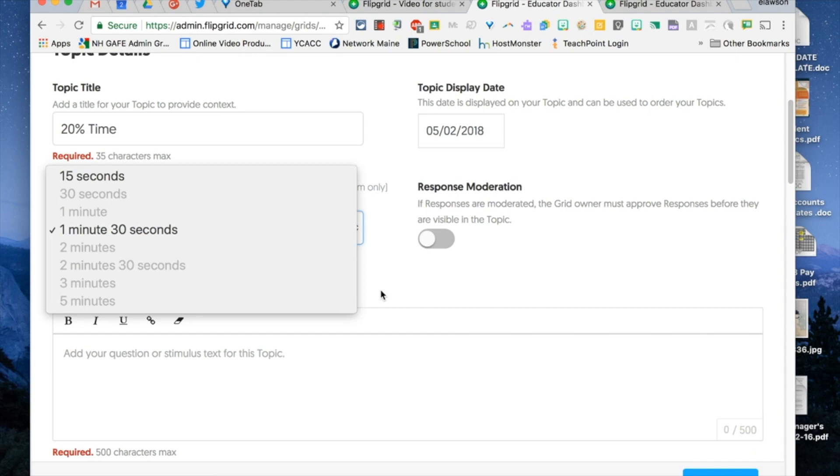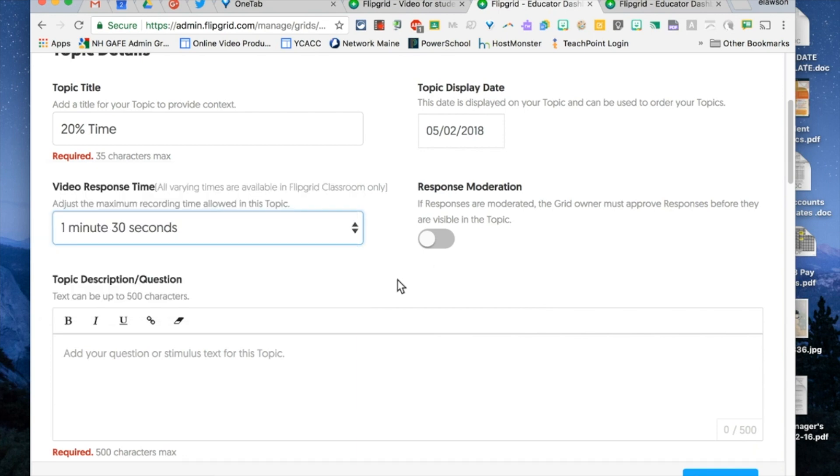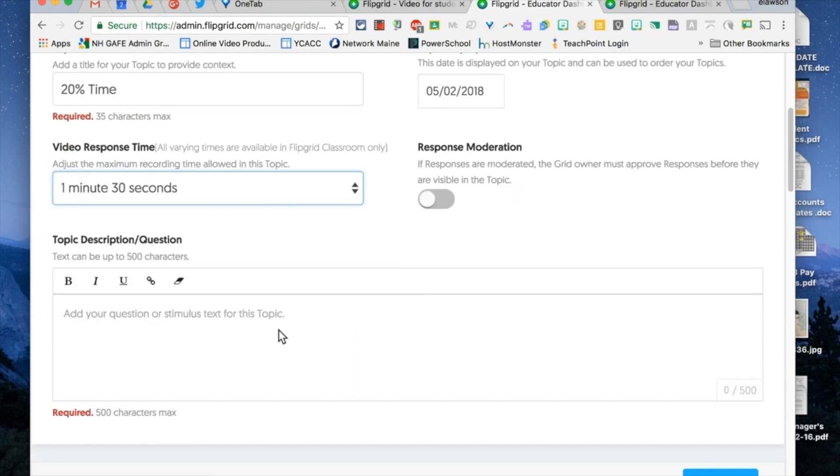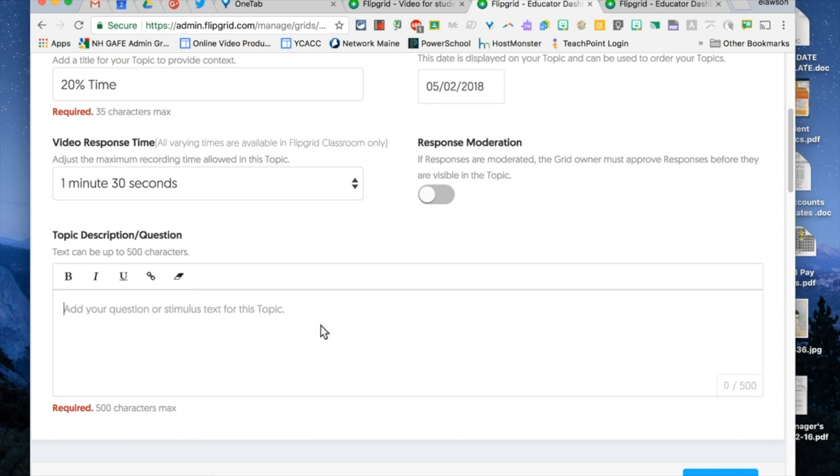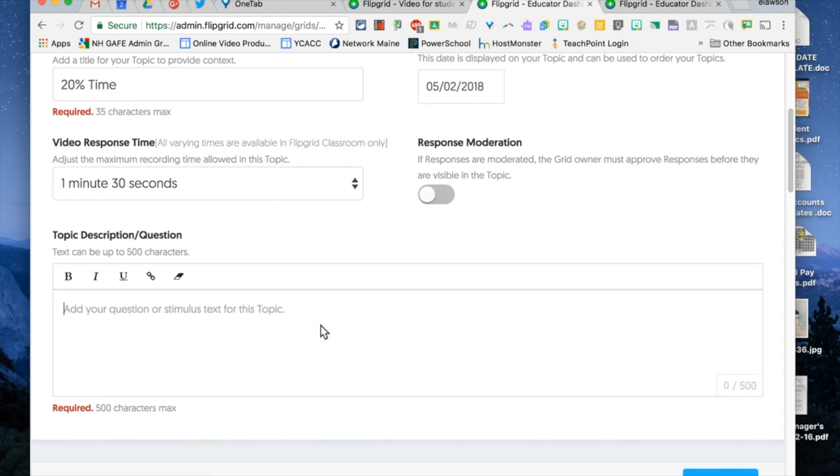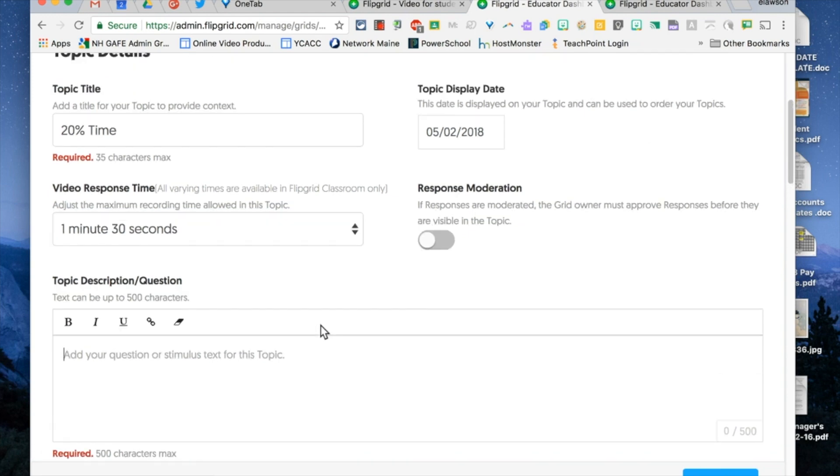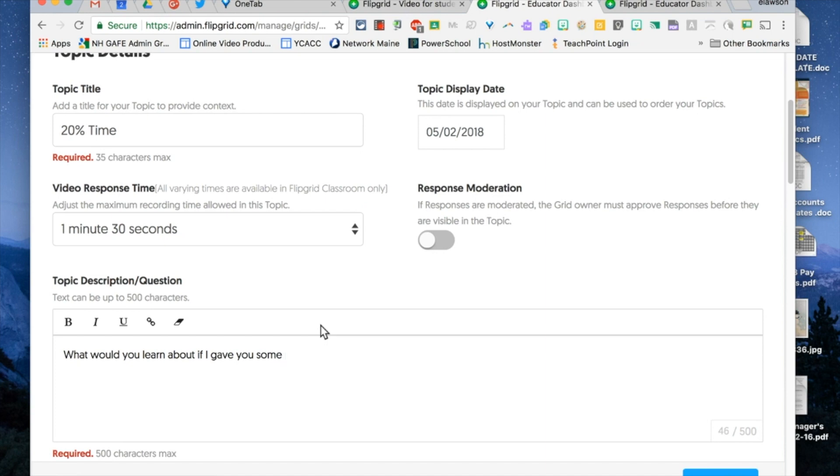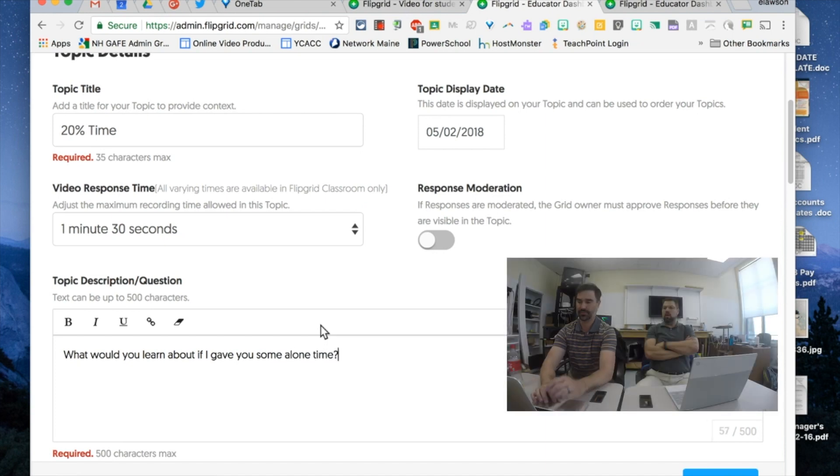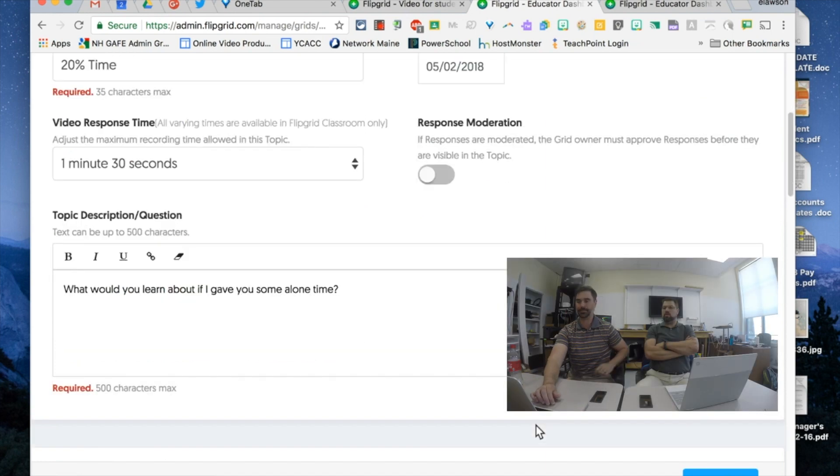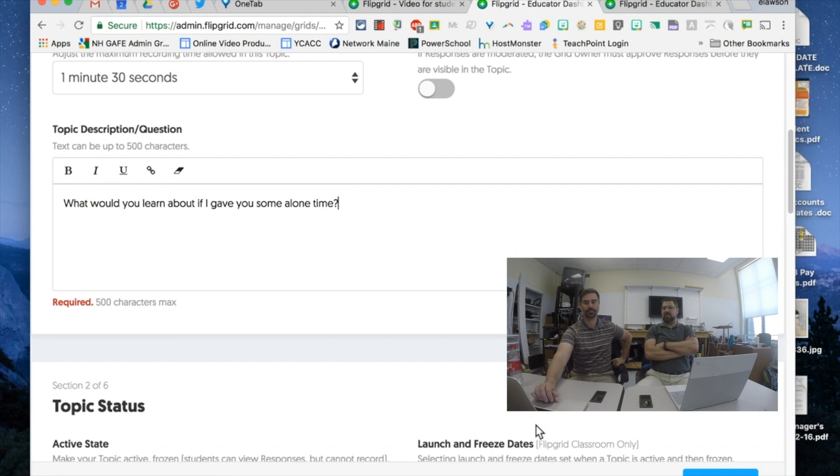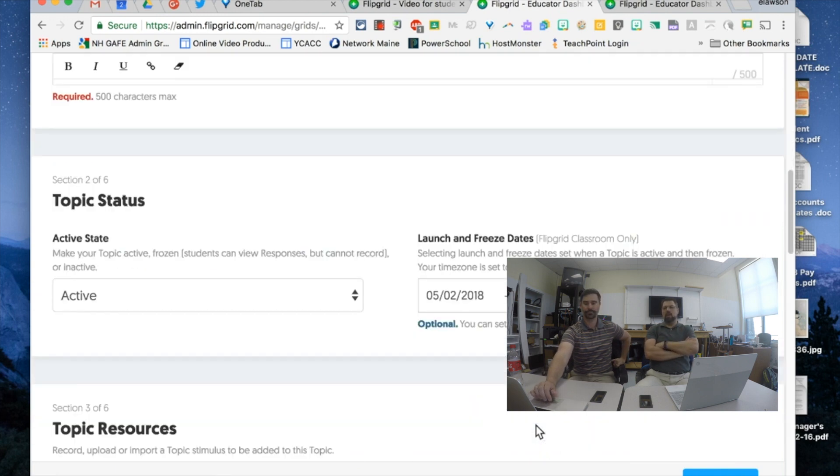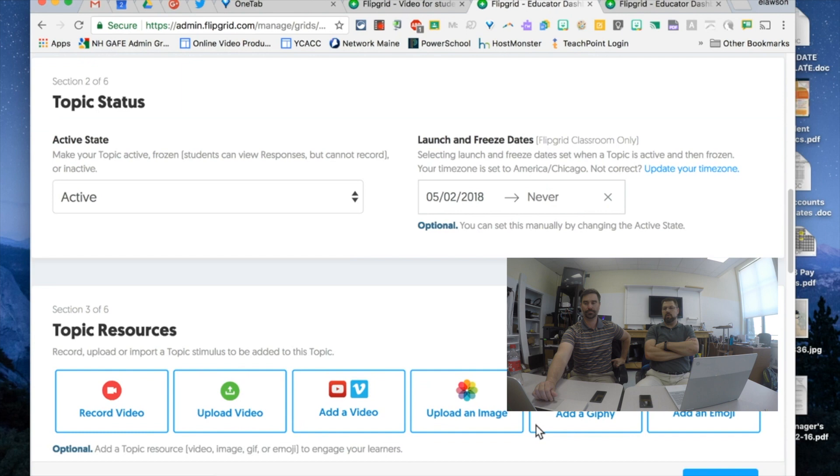15 wouldn't be bad if you were going to introduce everybody and say I need you to tell me who you are, where you're from and what's your favorite ice cream or something and you can bang that out in 15 seconds. I can also do a lot more with topic descriptions and questions. So this one might be: what would you learn about if I gave you some alone time?